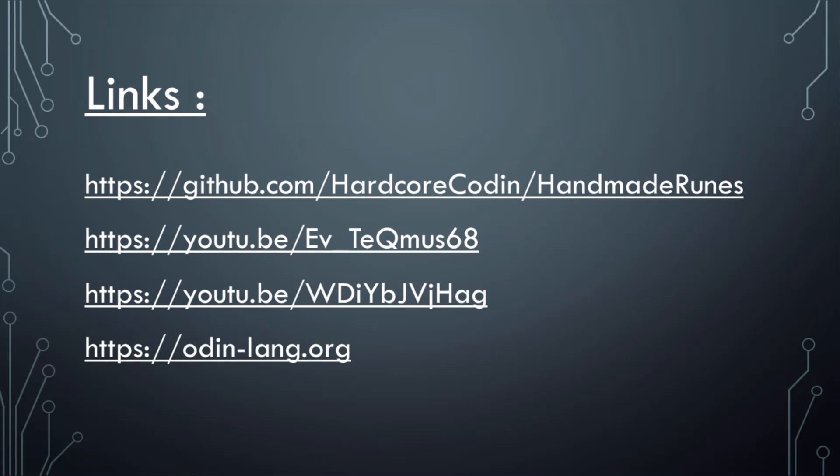Some useful links: There's a GitHub repo for the series, which will have all the code, the two YouTube videos that I've made, and the Odin website itself. That's it. I hope to see you in the first session. Bye.